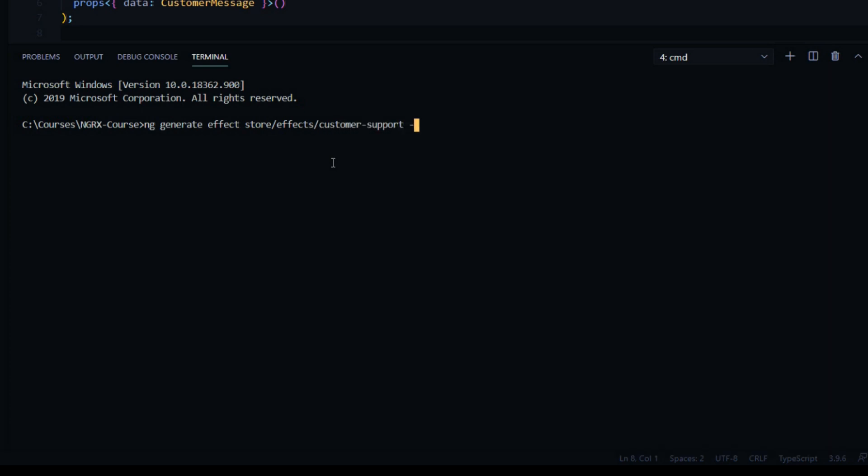Then we'll use our first option, that will be --module, and we're going to apply this to our main app module file. Then --root, very important, set this to true.